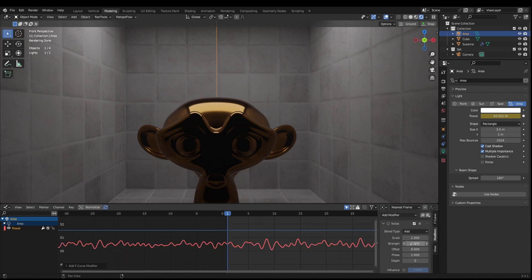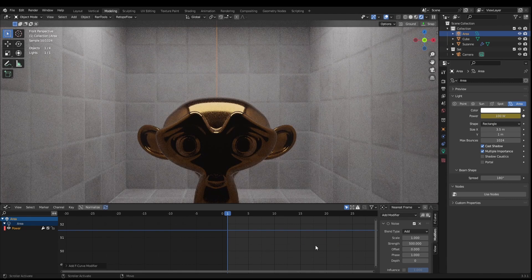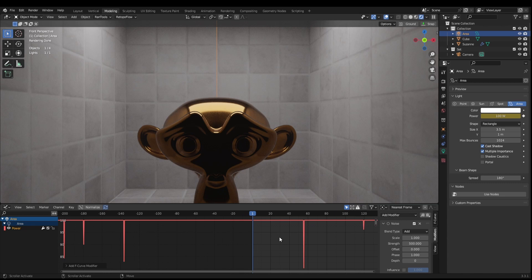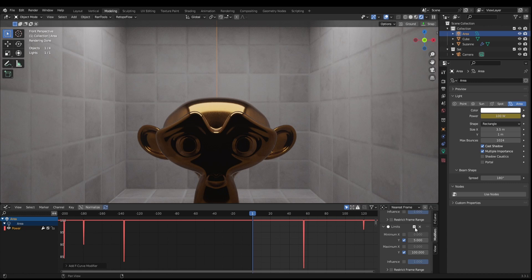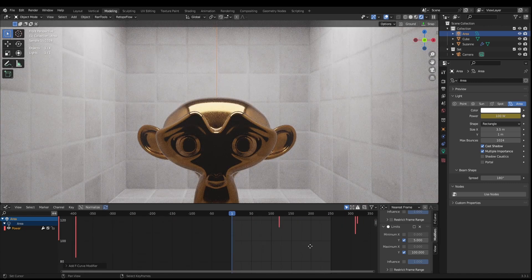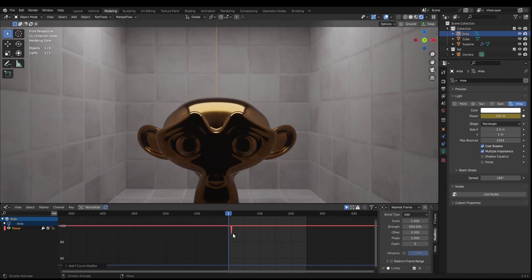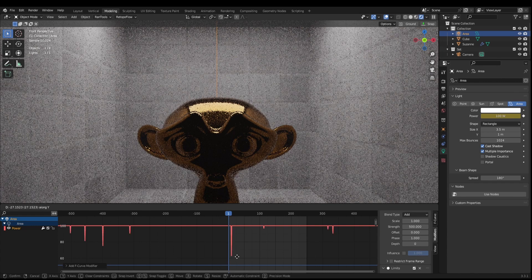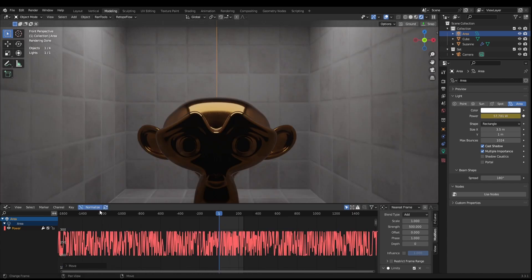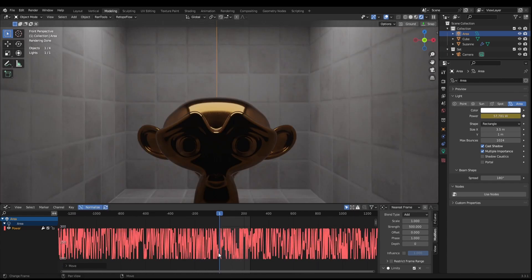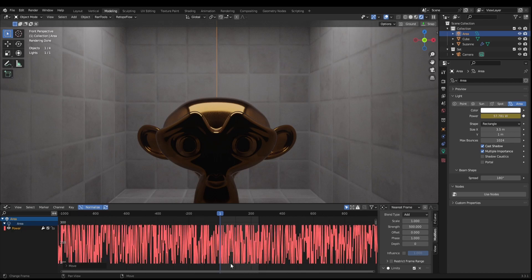When we come back up to the noise modifier, we can increase the strength — say 500 for example. As you can see, this seems to be capped at 100, and that's because of the limits modifier. If we disable the limits modifier you can see the expected noise modifier behavior. We can grab the keyframe for the power on the Y-axis and move it down, and when we normalize it we can see it's crushed between these two limits.